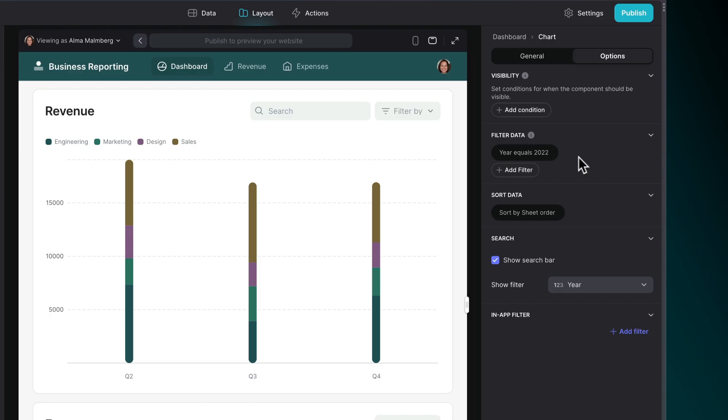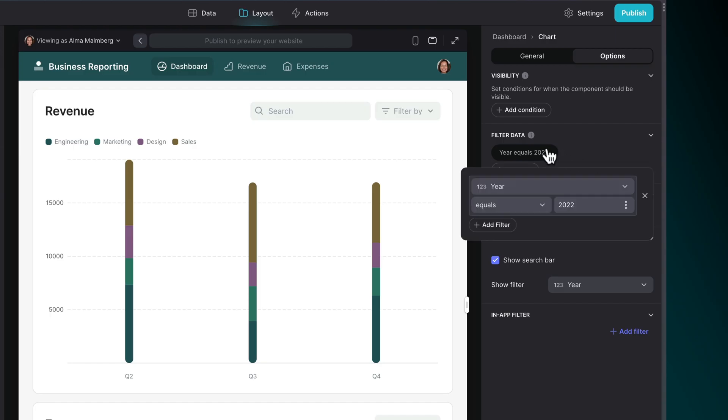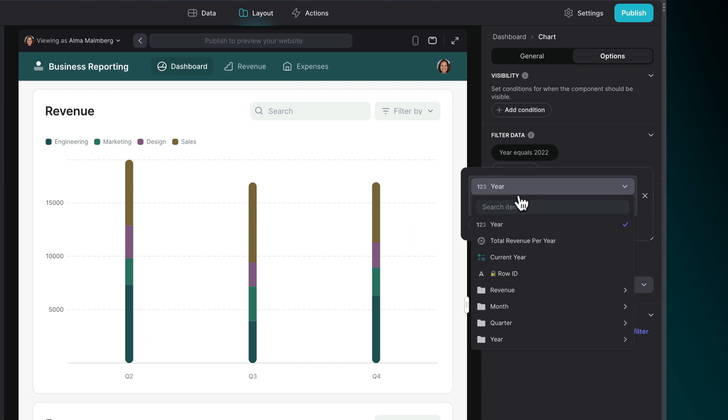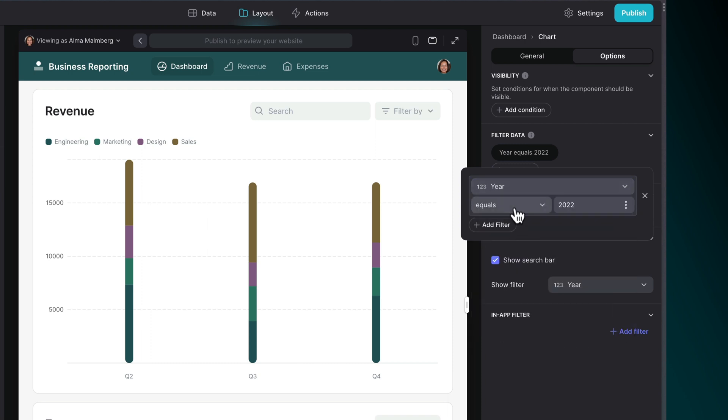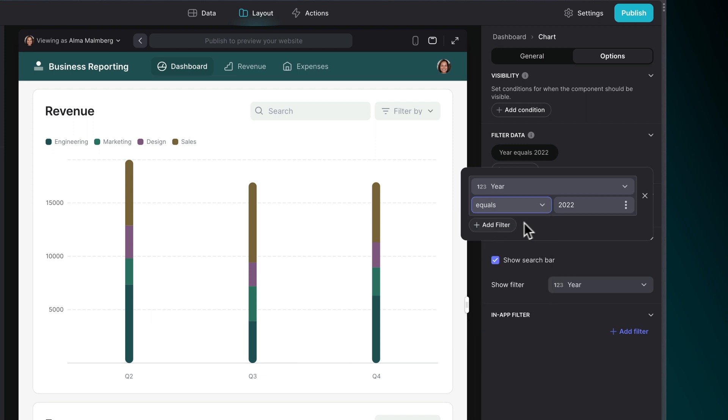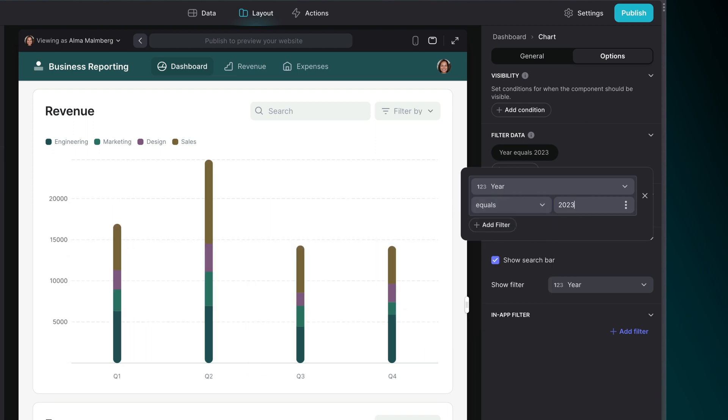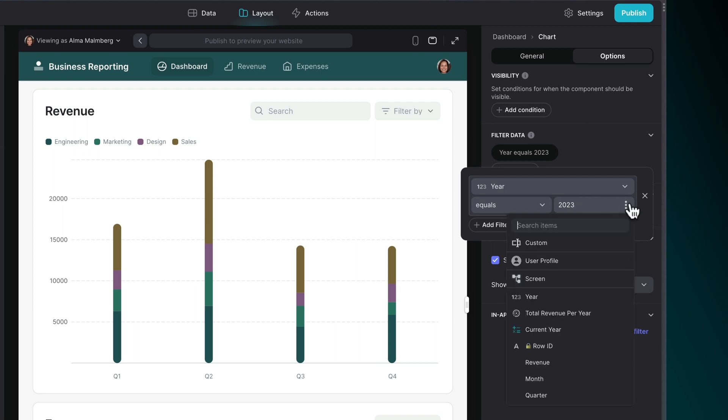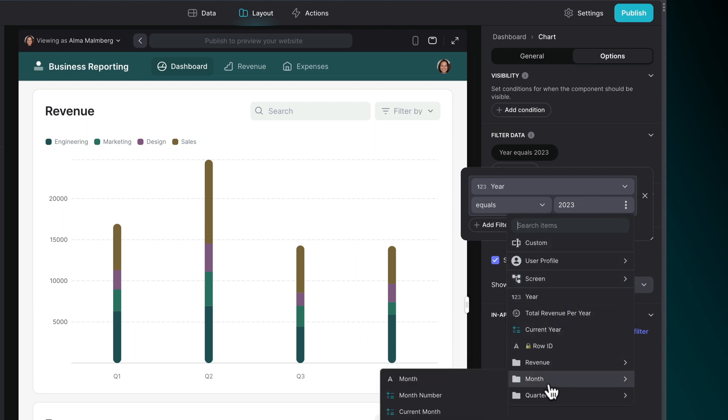Inside the condition though, we can change the column with values that needs to satisfy the condition. We can change the operator, and we can change the value that we are checking for. This can be a custom value that we enter in Glide, or it can be a value from a number of other contexts.